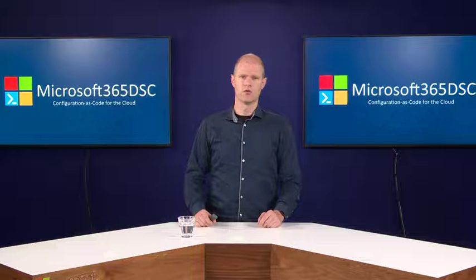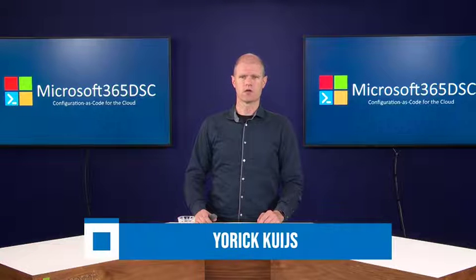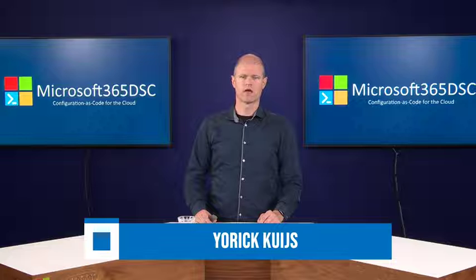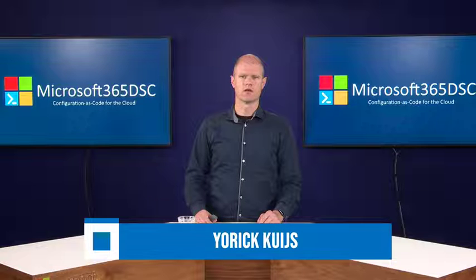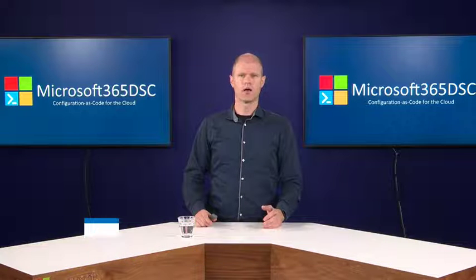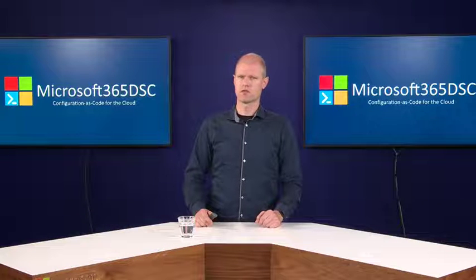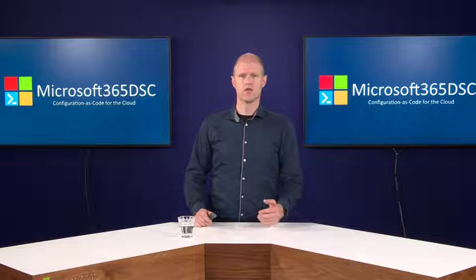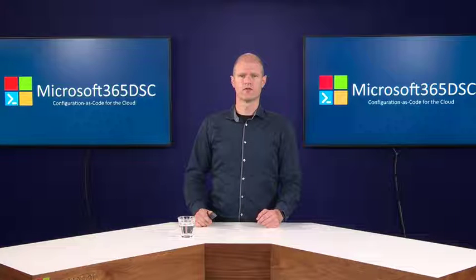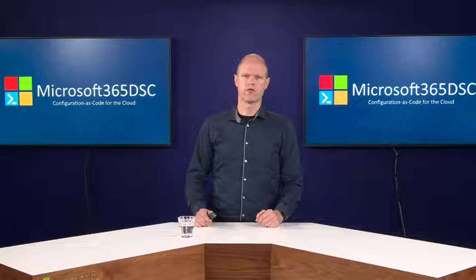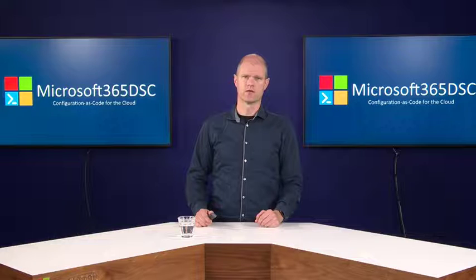Hello, my name is Yorick Kuis and I am a senior cloud solution architect at Microsoft. In this video I'm going to tell you more about Microsoft 365 DSC, what it is, what it is capable of, and how you can use it to optimize your Microsoft 365 administration.